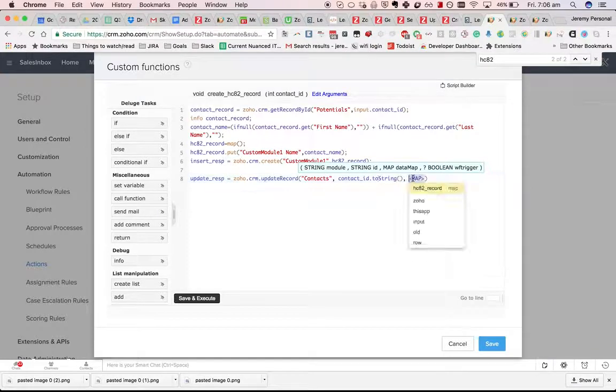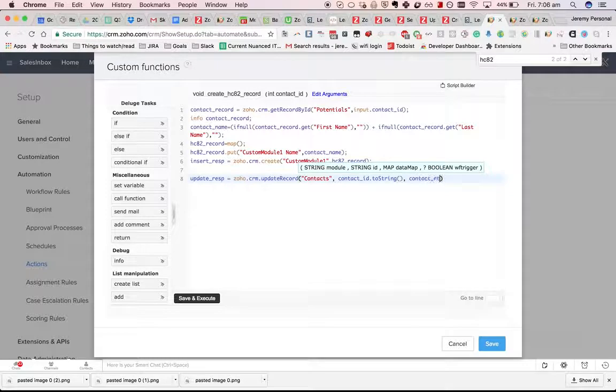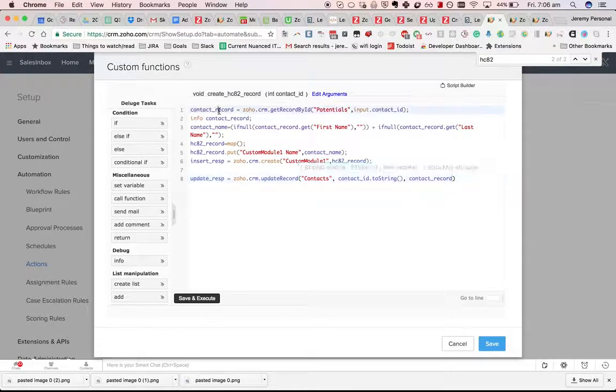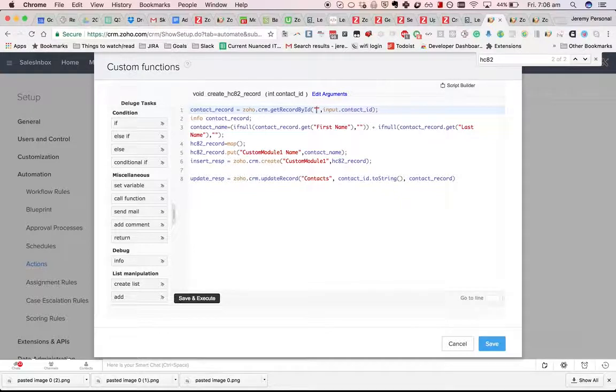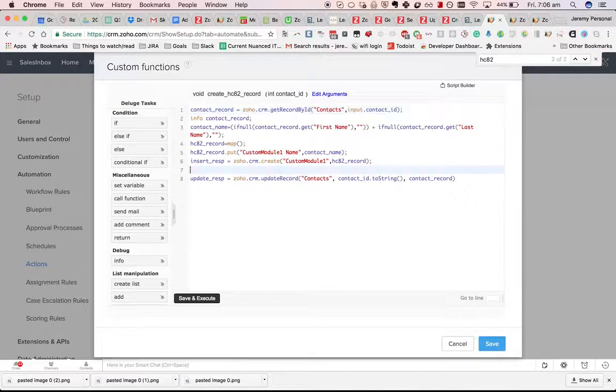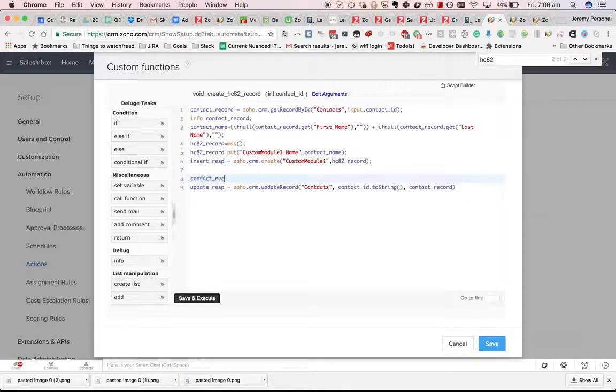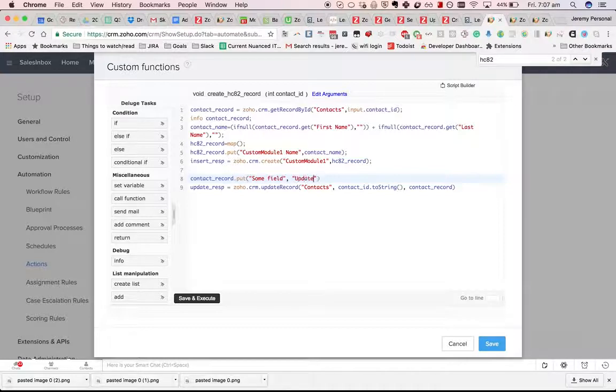And then give it a map. What I normally do, I fetch the record initially using getRecordByID. And then I might do contactRecord dot put some field updated, the old value and the new value.